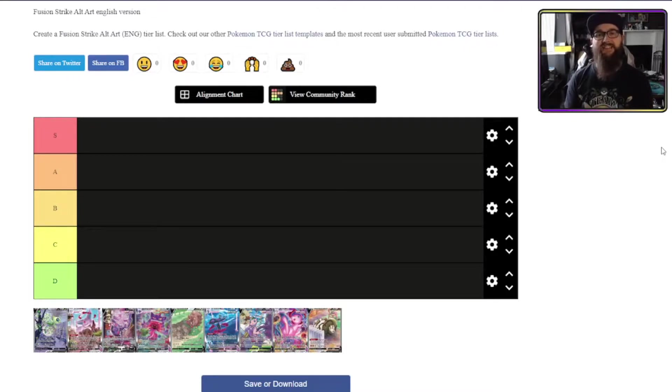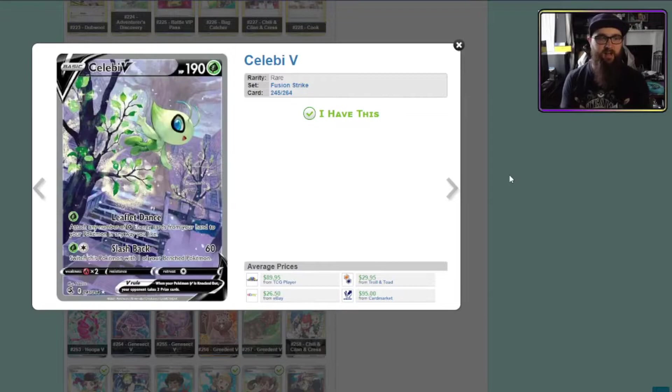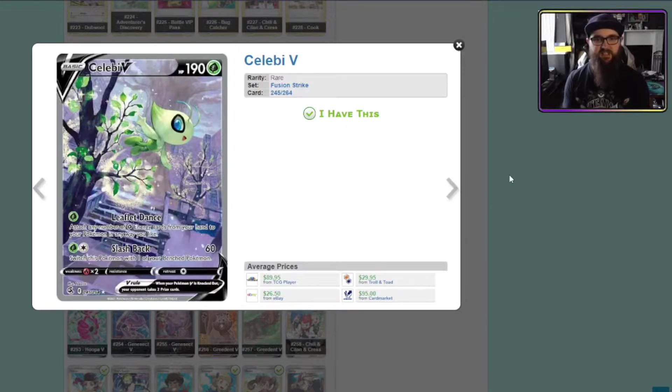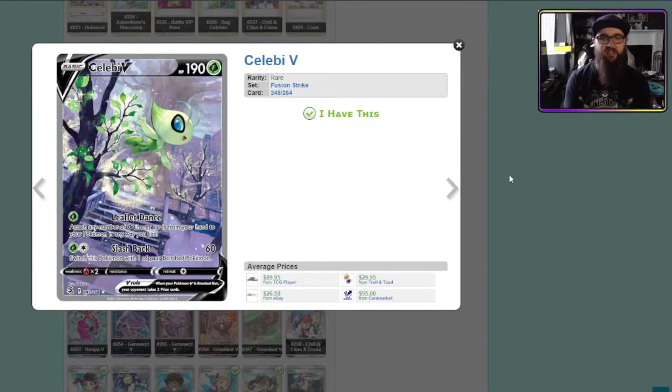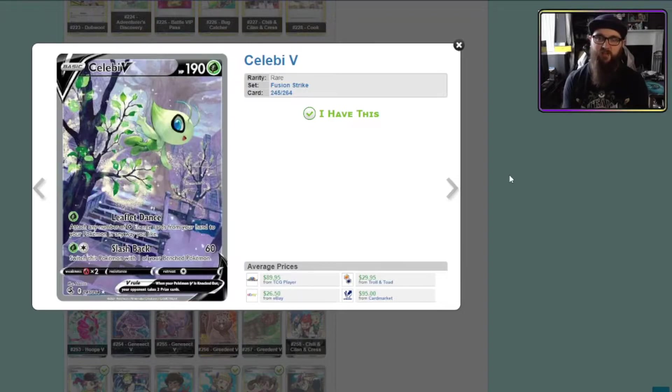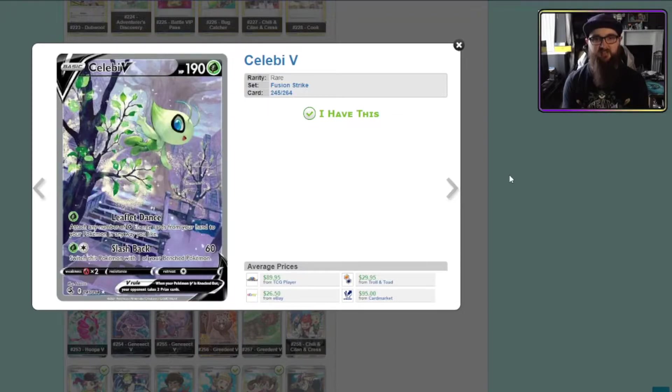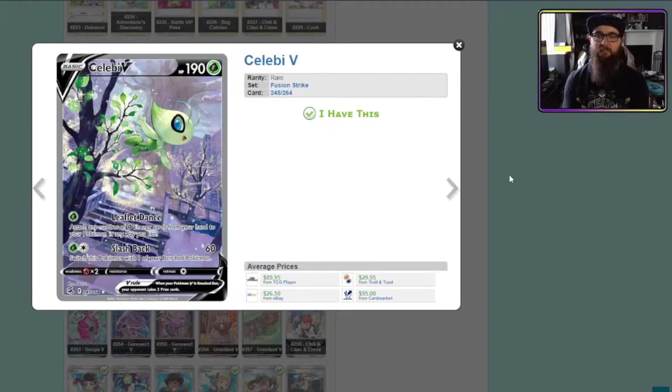First up is Celebi V. Celebi V I might be a little bit biased on because it is the only I think alt art card that I have from Fusion Strike. It is such a nice looking card though. One thing I should say I didn't really say this in the last two videos is realistically these images don't do them justice. Actually seeing them as physical cards really does make a difference so again it might be biased.